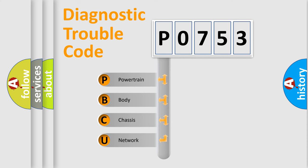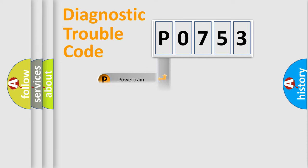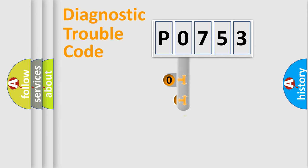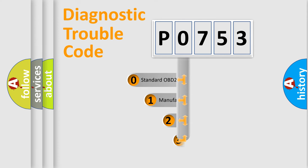We divide the electric system of automobile into four basic units: Powertrain, Body, Chassis, and Network. This distribution is defined in the first character code.